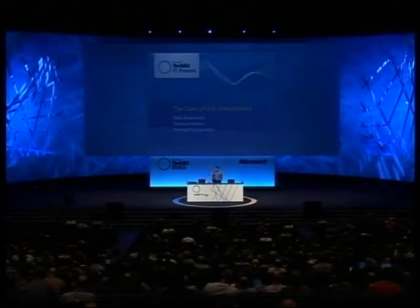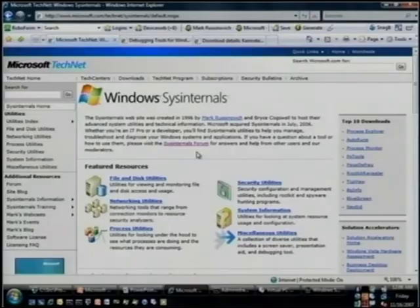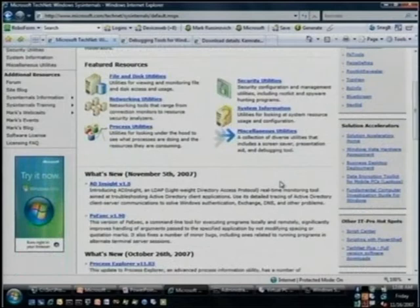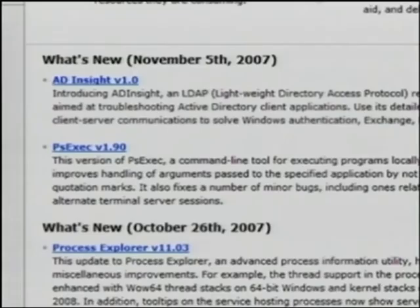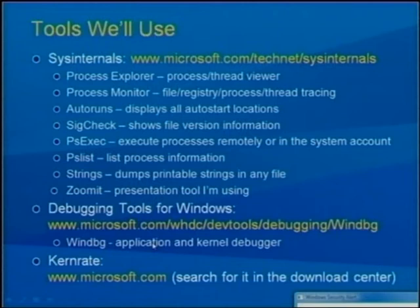A bunch of people always ask me, what's going on with Sysinternals? Sysinternals is still basically just me and Bryce, and we still continue to update the tools. Just in the last couple of weeks, we released a brand new tool called AD Insight — an Active Directory client-side monitor that watches LDAP traffic from client-side programs. There was also a Process Explorer update within the last month. All the tools are free, no WGA check. You can just download them, or download all the tools in one big zip file.